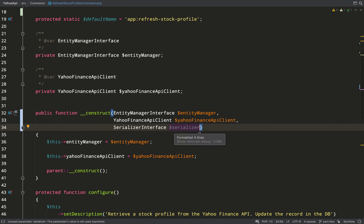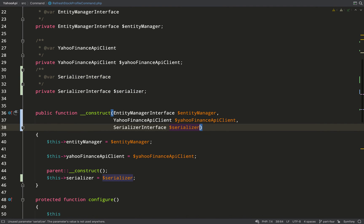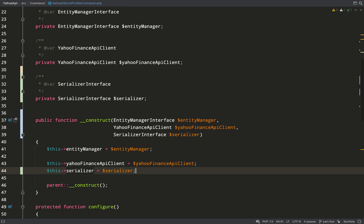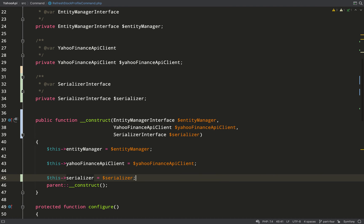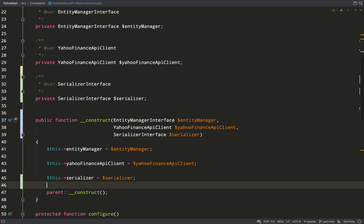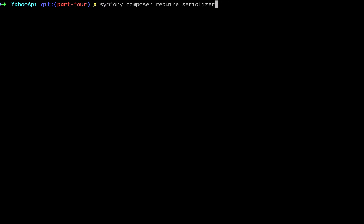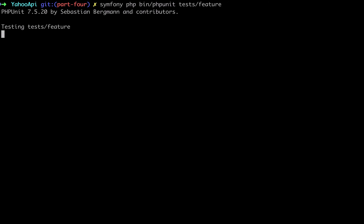So I've done my constructor injection, and you'll notice I'm using the serializer interface which comes from symfony component serializer serializer interface. I think we can run our test again and see where this gets us.